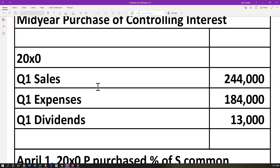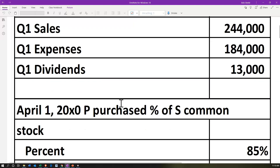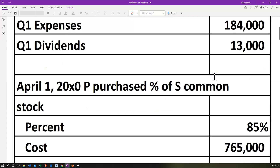This is going to be the year 2000X0, the year we will be working with — the year that the purchase took place and at the end of which we will be consolidating. First quarter information: this is the quarter before P actually purchased anything. We have Q1 sales at 244,000, Q1 expenses at 184,000, and Q1 dividends at 13,000.